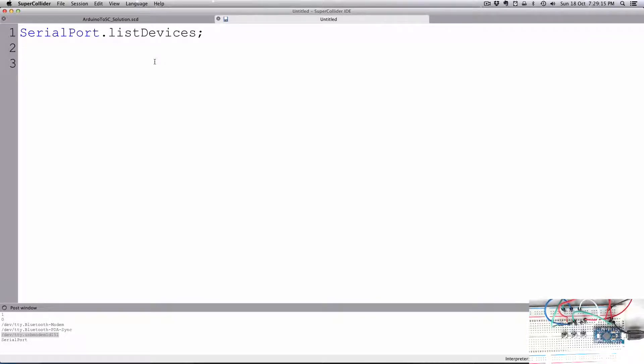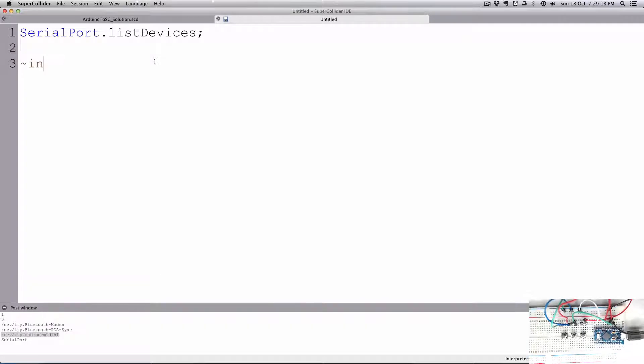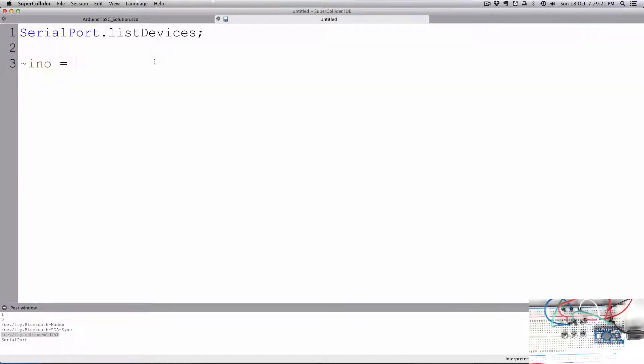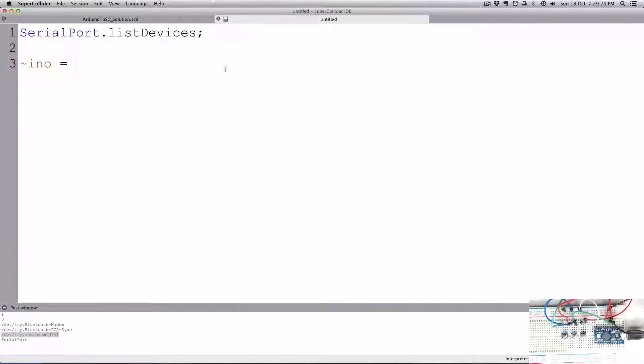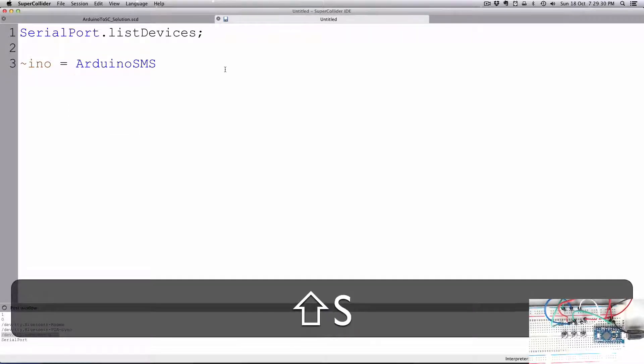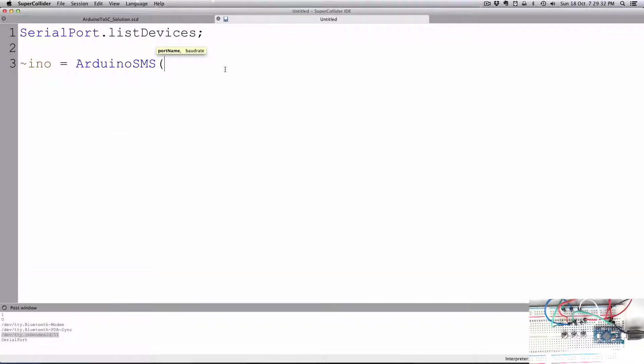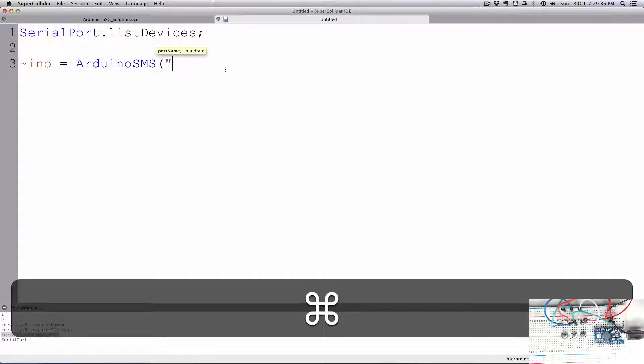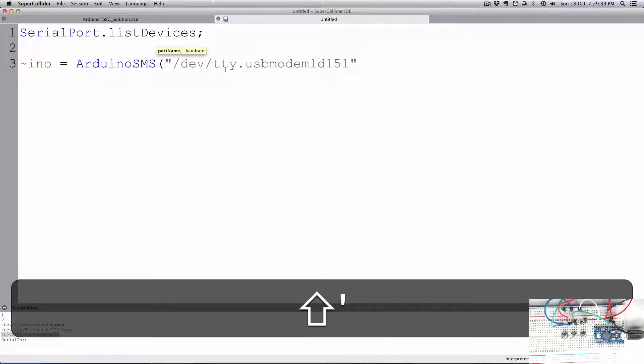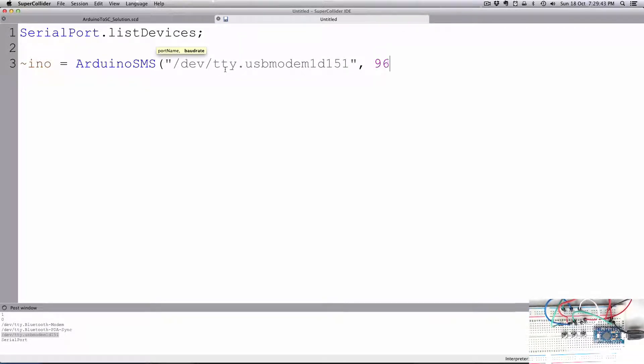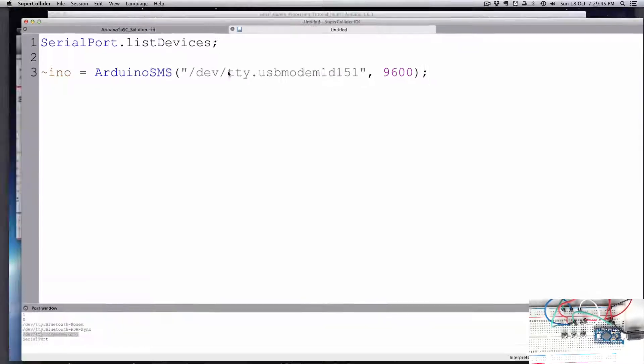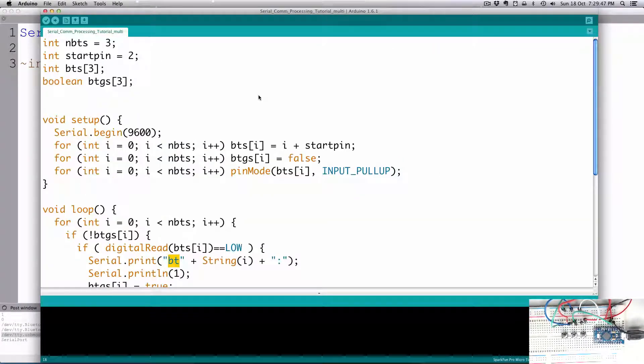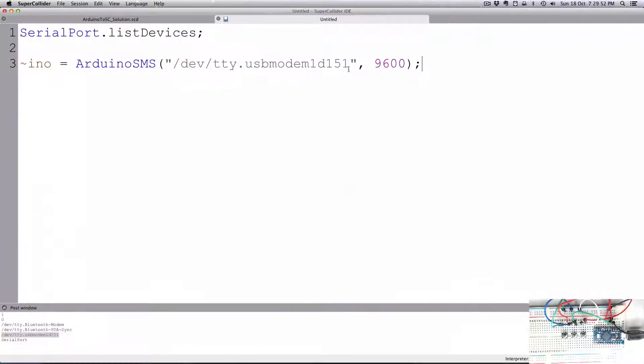We're going to create a variable, and I'll just call mine Arduino. I'm going to make it an ArduinoSMS. It's looking for the port name, and that's that little bit of text that we copied from below in the post window. We just have to put them in double quotes. And then it's looking for the baud rate, and 9600 is the baud rate which I created my code that's loaded onto the Arduino.